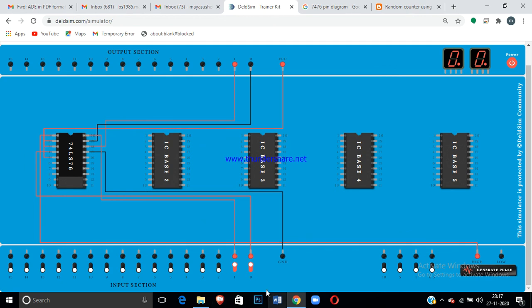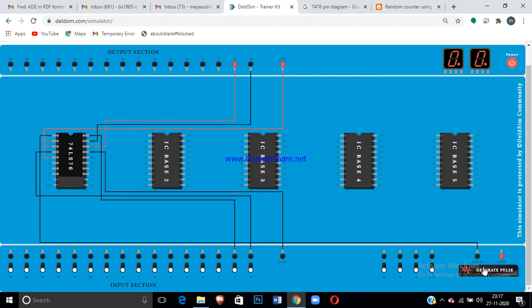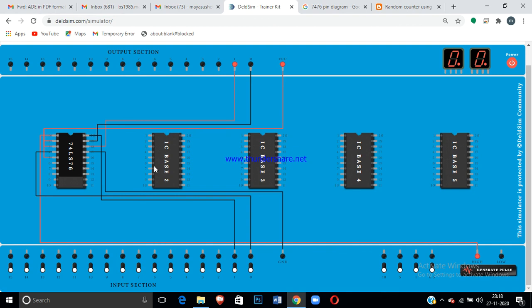That means you are checking for J equals 0, K equals 0. If you apply a clock it will be the same state. This is for the simple JK flip-flop trying with one IC. Using one IC, one flip-flop can be tried. Thank you.